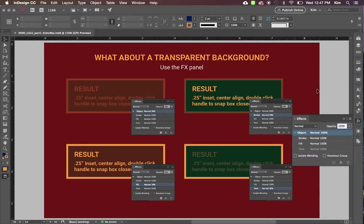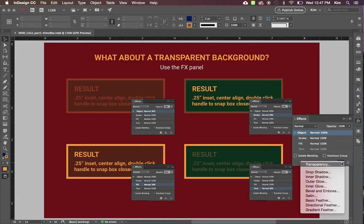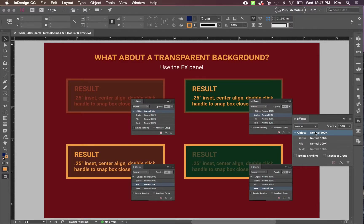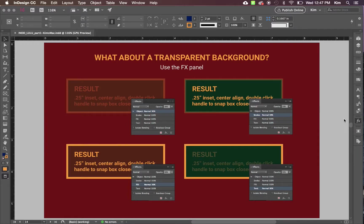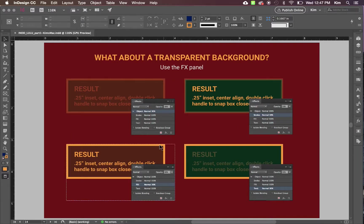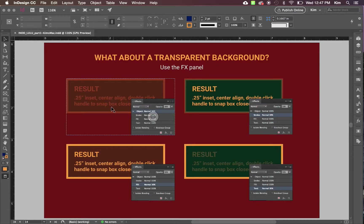This allows you to apply overlay, adjust the opacity, or apply effects to the object, the stroke, the fill, and the text individually. This is what each of those results look like.